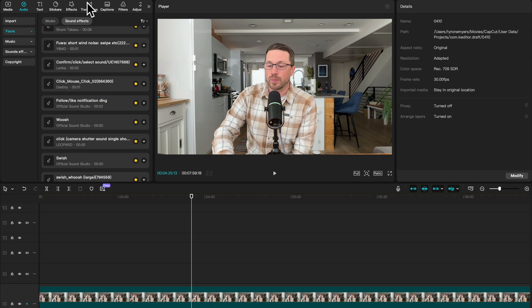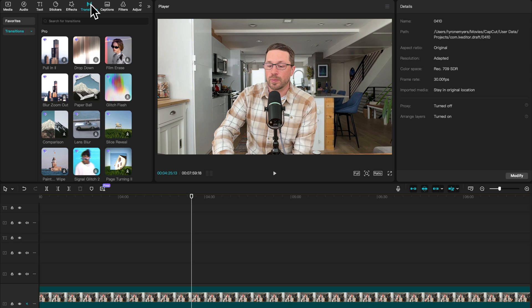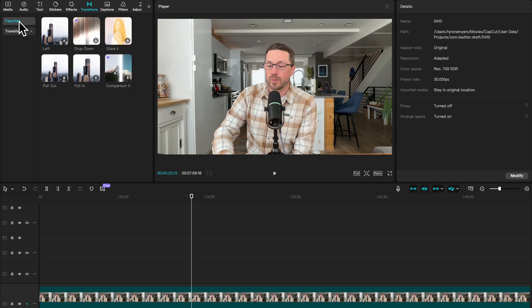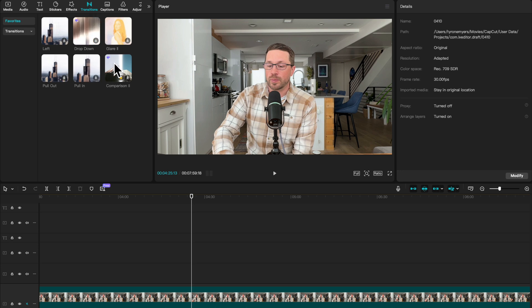Another thing that I commonly use are transitions in my videos. So when I go from clip to clip, I will use some sort of visual transition. One thing you can do is come into transitions, go to any of these categories. If you see something you like, you can hit the star and then that will show up here under favorites as well. So you probably noticed I do a lot of these drops. I probably do a lot of these comparison ones, glare, things of that nature.